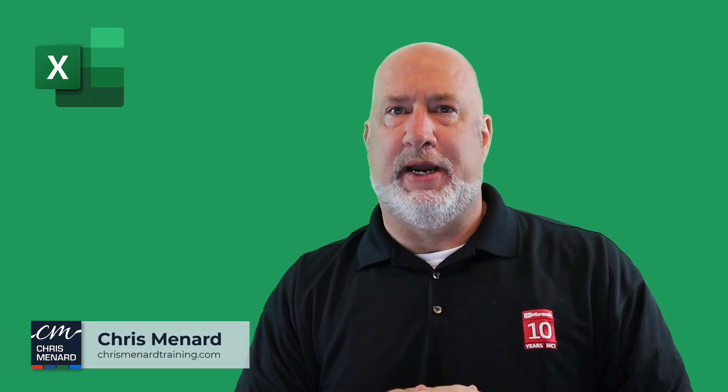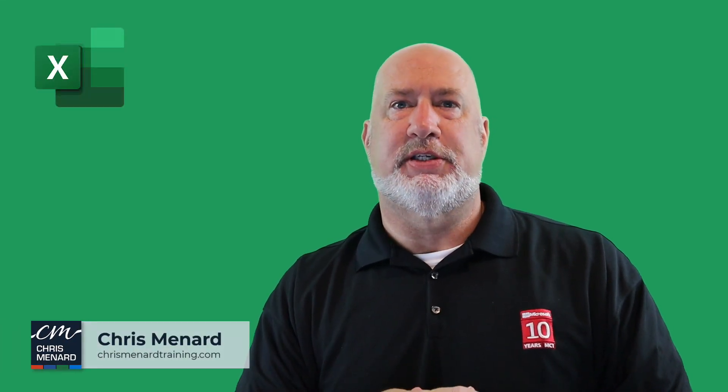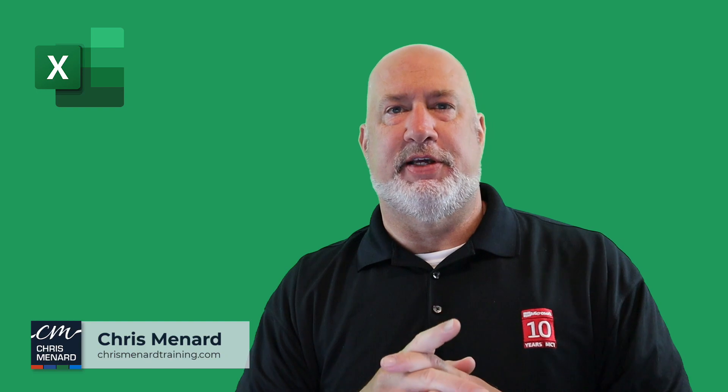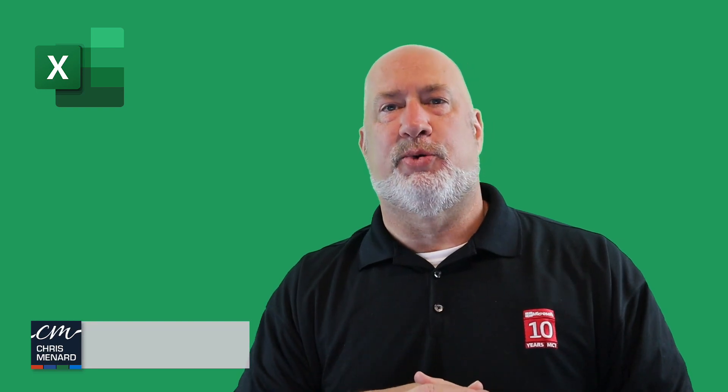A feature in Excel that is great is using tables instead of a range. Let's dive into this right now. I am Chris Menard.